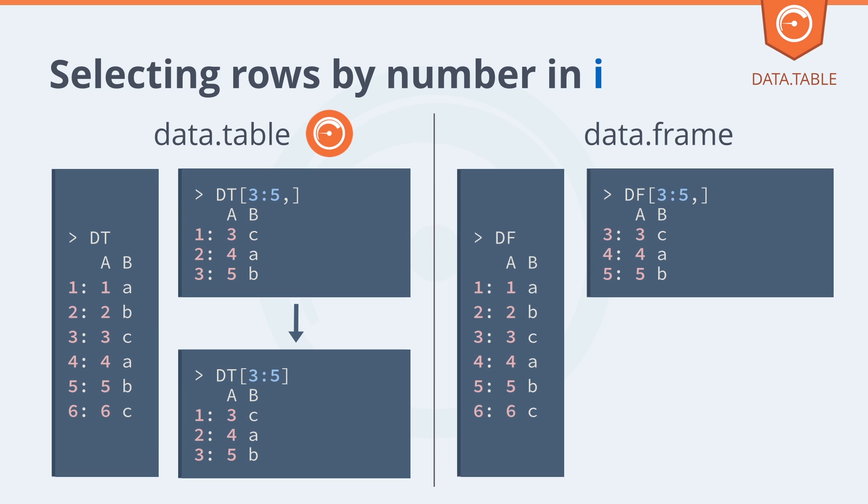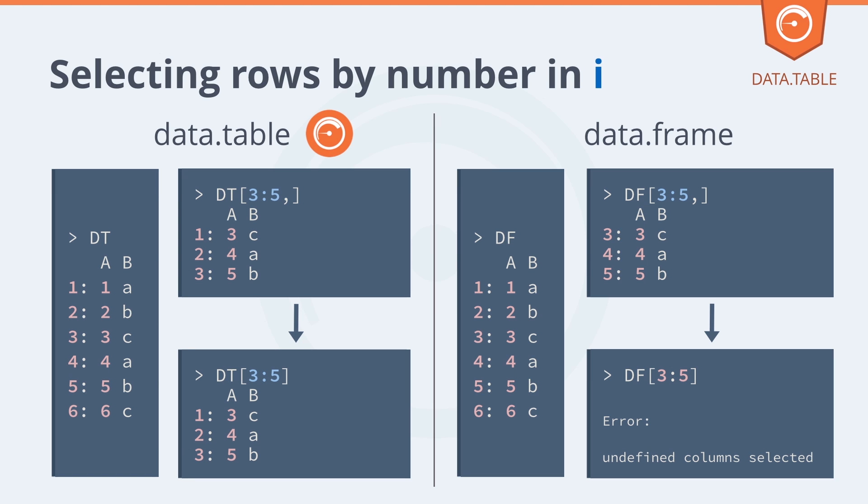Contrast that to data frame where we pass three to five into I again. With the comma, that's the same as data table. But if we forget that comma in data frame, then it's an error.